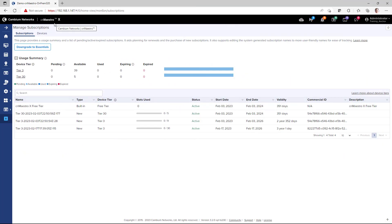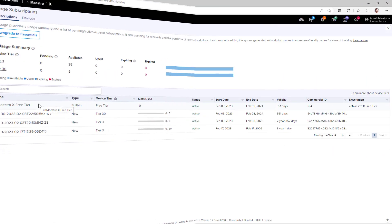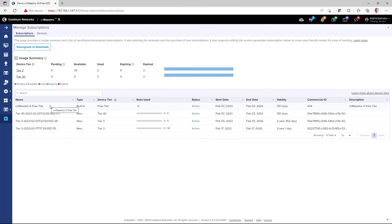On the Subscriptions page, you can verify that the subscriptions have been properly allocated. In the Usage Summary table, you will see the subscriptions broken out by device tier, pending, available, used, and expiring. The table underneath shows the subscriptions, device tier, slots used, status, start date, end date, validity link, commercial ID, and description.